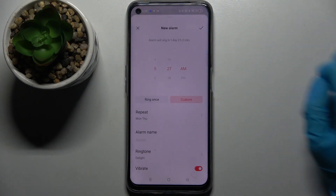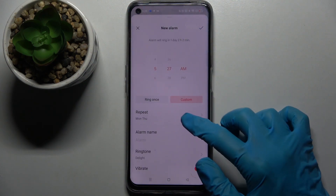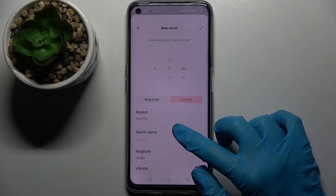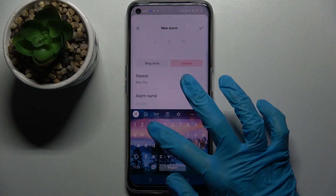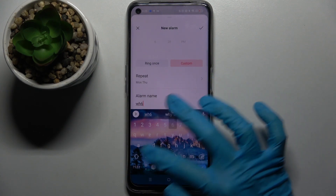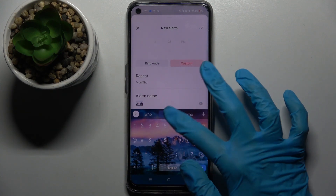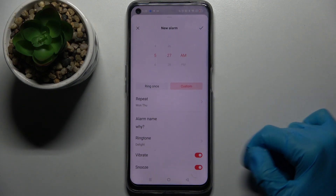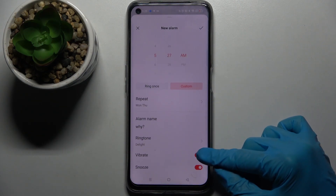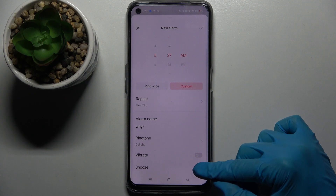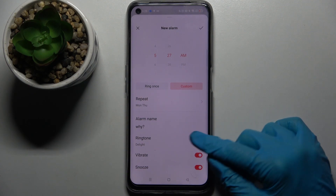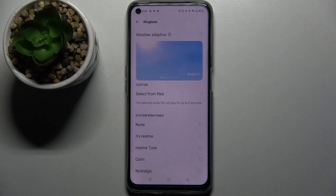Then go back and tap on Alarm Name. Over here you can type whatever you wish and scroll down. Now click on the switch next to Vibrate and Snooze to disable or enable those features, and tap on Ringtone.